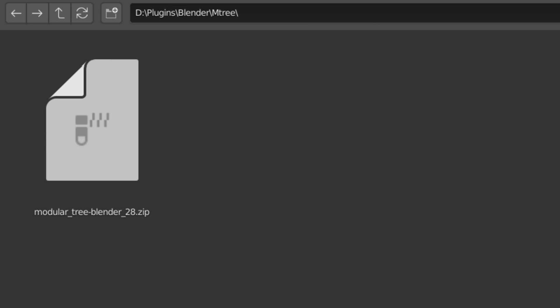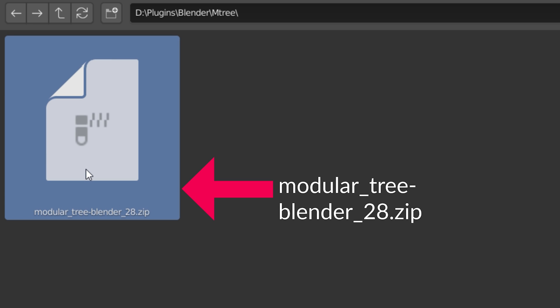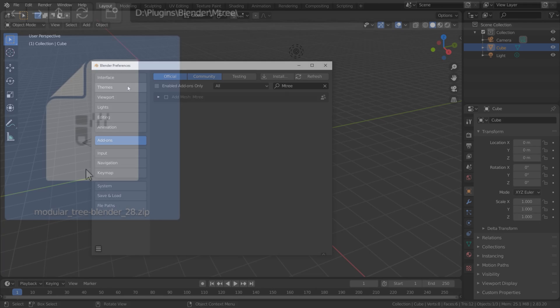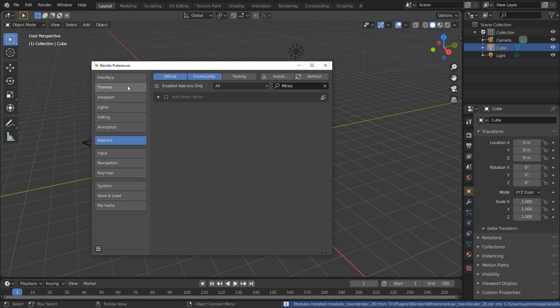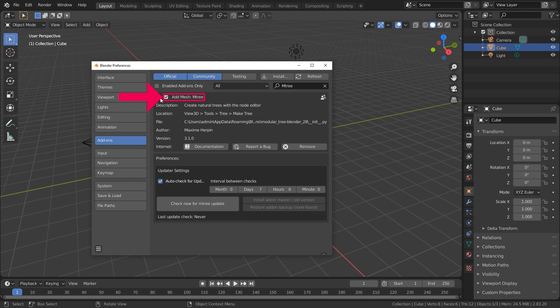The correct file to install should be called Modular Tree Blender 2.8. In Preferences, after installing the add-on, search for Tree and then enable Add Mesh M3.